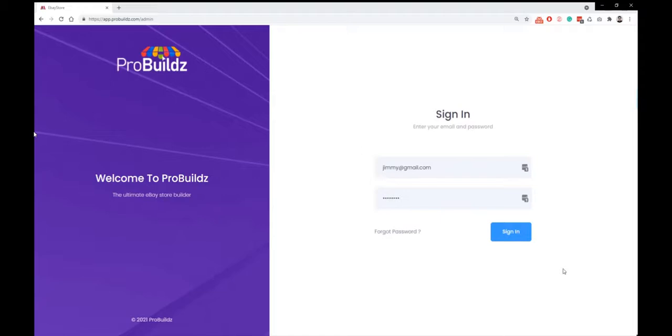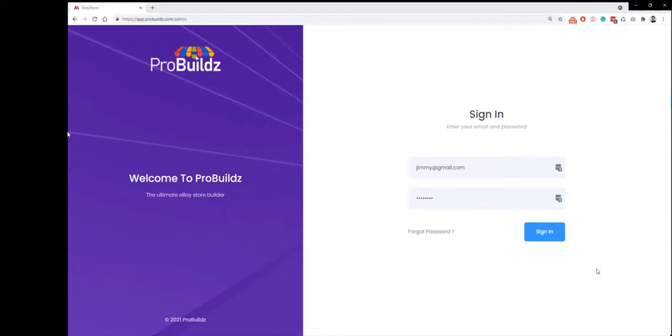So first of all, just remember that there's three ways that you can build stores here to profit from. First of all, you can build them and become an agent and actually sell them to the 25 million plus vendors on eBay.